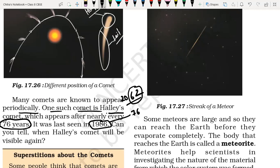Can you tell when Halley's Comet will be visible again? It will be visible in 2062. You just had to add 76 years to 1986, so the answer is 2062.